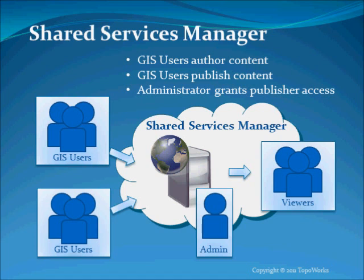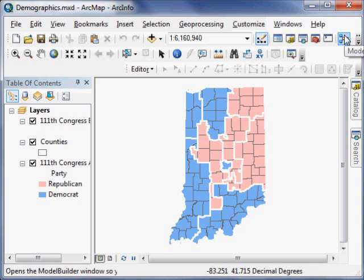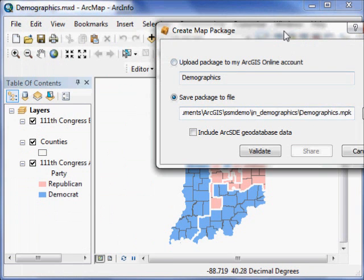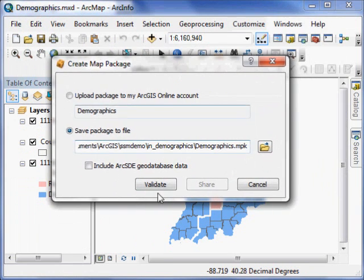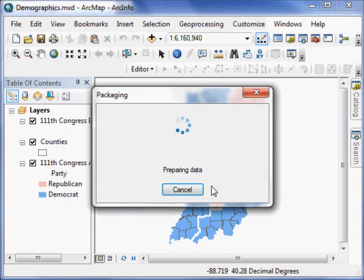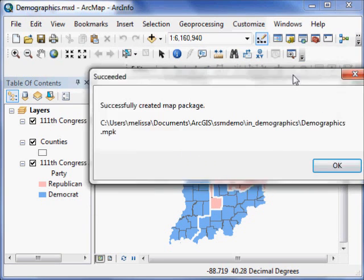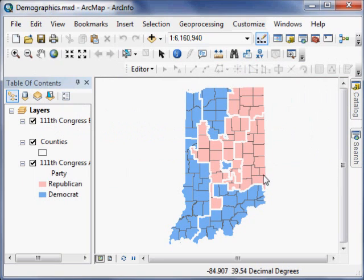First, I'll create a map package. Here I have an ArcMap document open. I will create the map package. The Shared Services Manager application will also allow you to use layer packages, which can be created by right-clicking on a layer in the ArcMap table of contents.